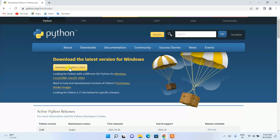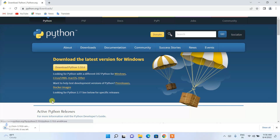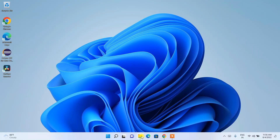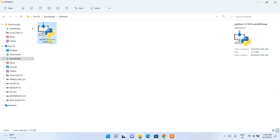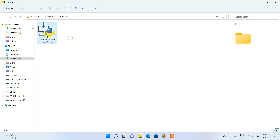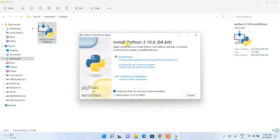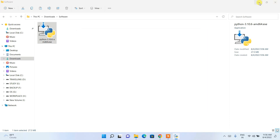Simply click on the download button and it will start downloading Python. Since I have already downloaded it, I'll cancel it. If I go to my downloads directory, Python 3.10.6 is already downloaded there. Just double-click on it to install Python, and you can see the Python 3.10.6 installation wizard has opened. Let's minimize the download directory.